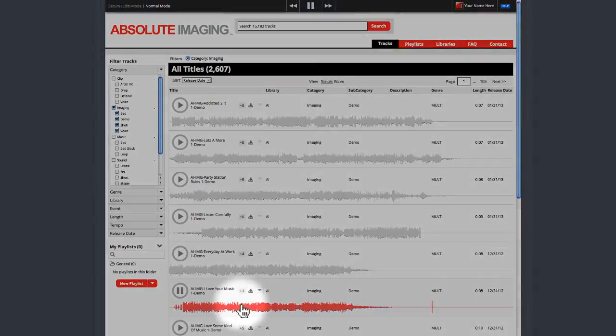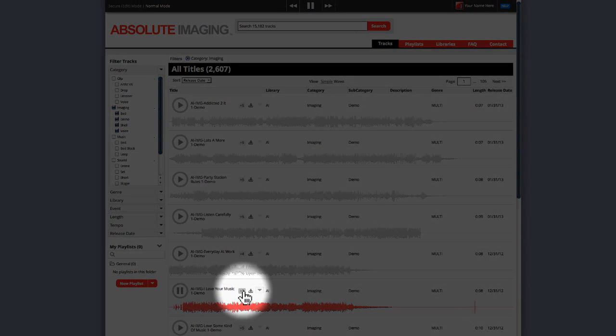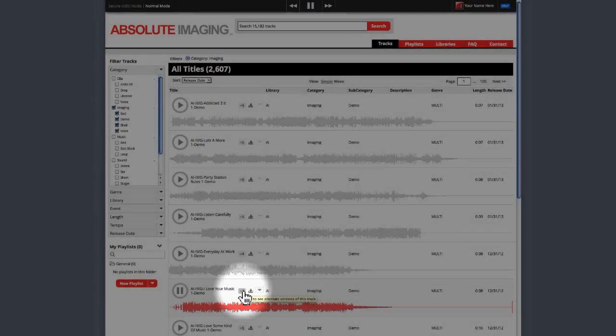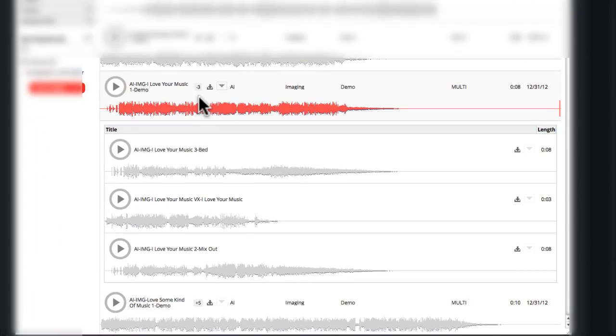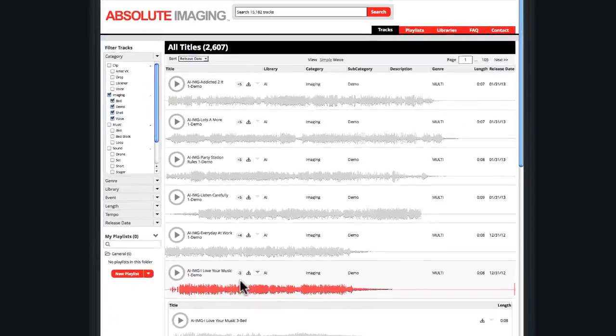If the track has any mix-outs, you'll also find the mix-out icon. Click there, and all the additional parts will drop down and be visible.